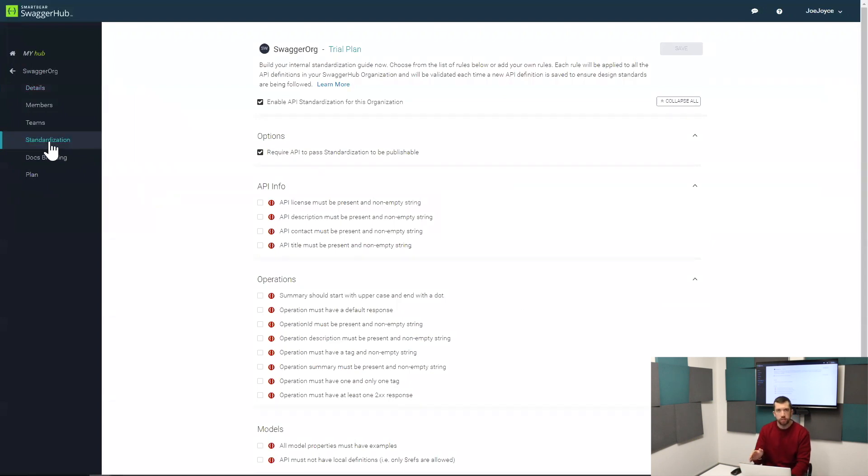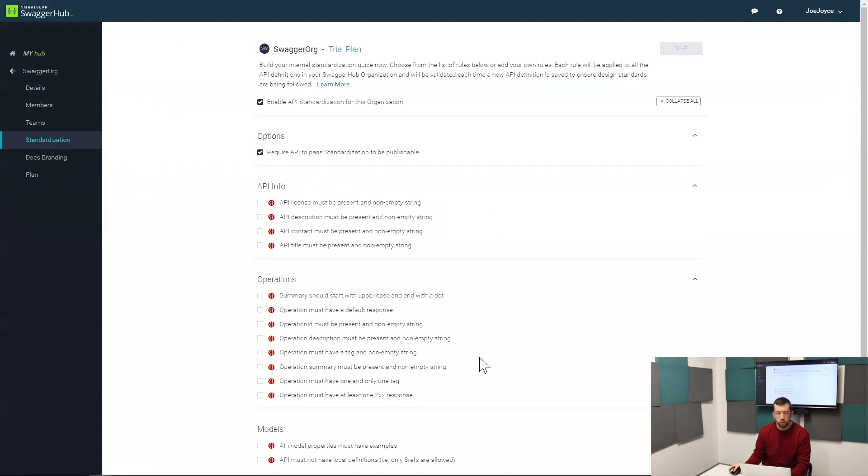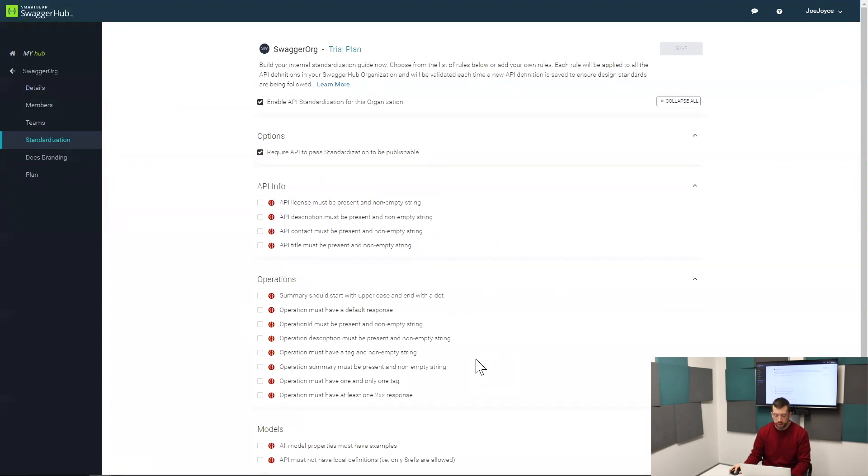There's two sides to standardization in SwaggerHub. The first side are the rules that we have defined for you in the platform, and you can just check a box and they're going to be applied to all your APIs. The rules here are kind of best practice style rules that you'll want to implement for your APIs to be consistent.